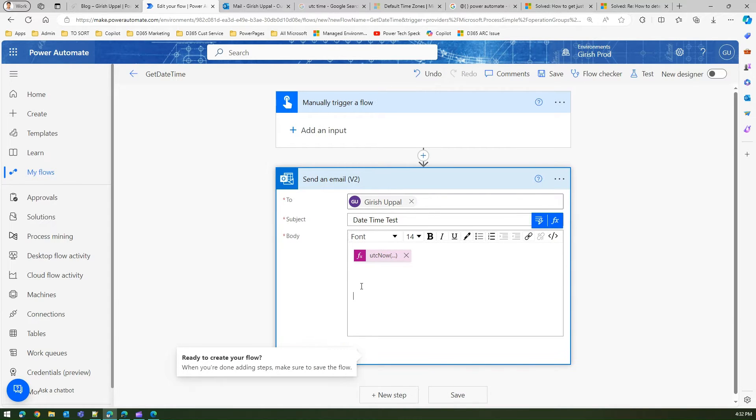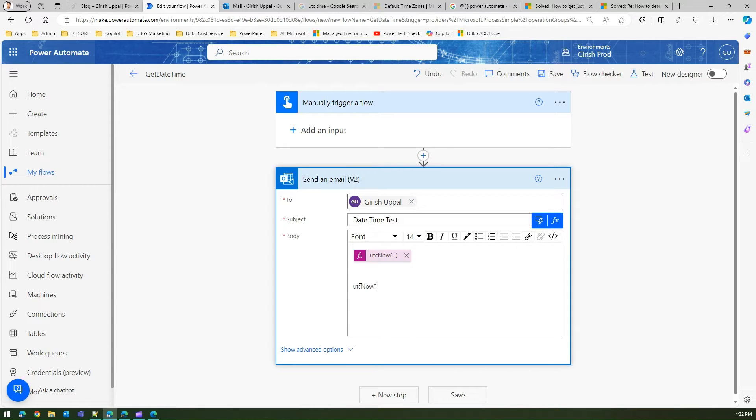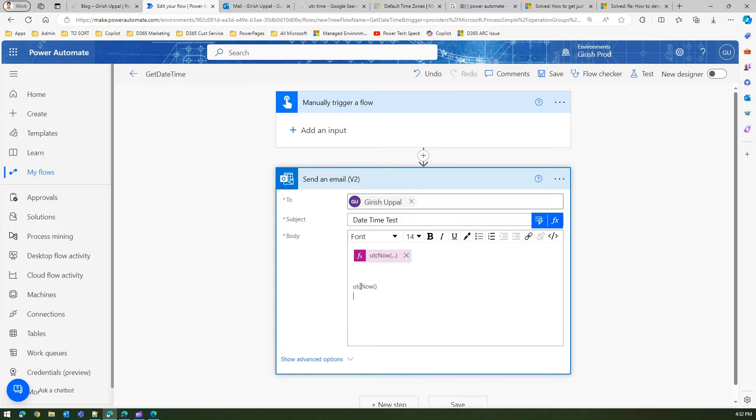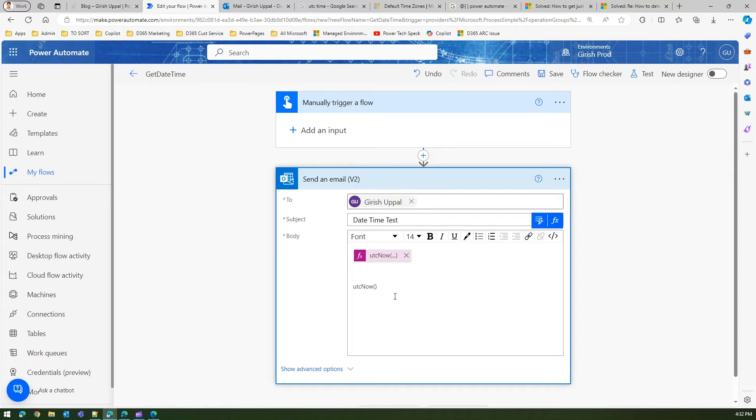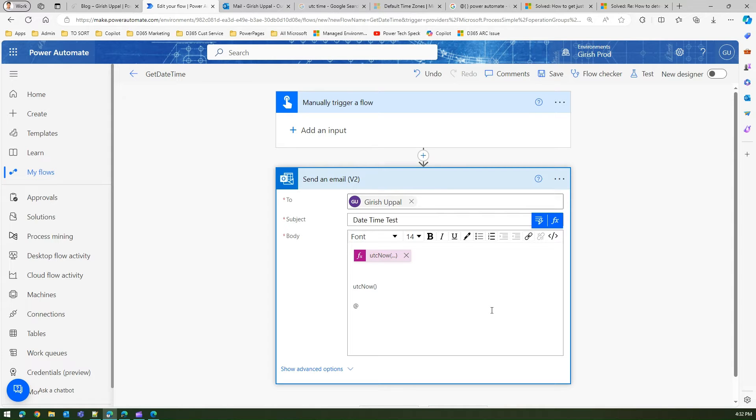If I want to write the same function utcnow, this will not execute. So if you want to execute this function in the rich text box without even going into the formula pane, what you can do is put an @ symbol, open curly brace, put some space, close curly brace, and then copy this.